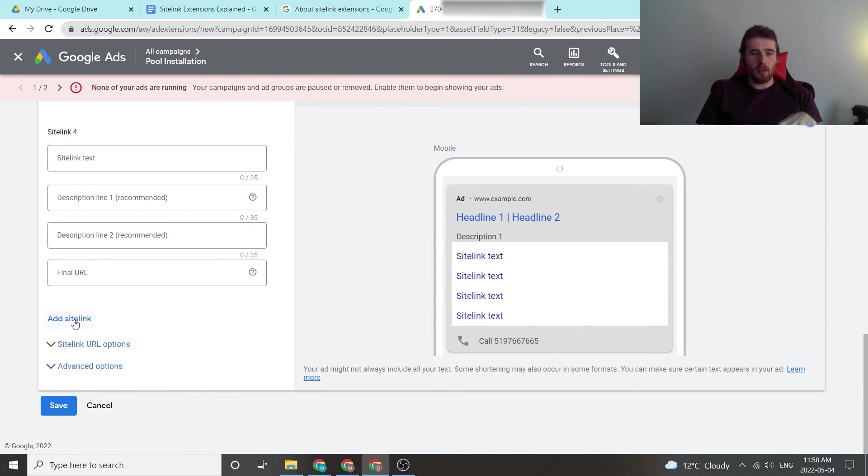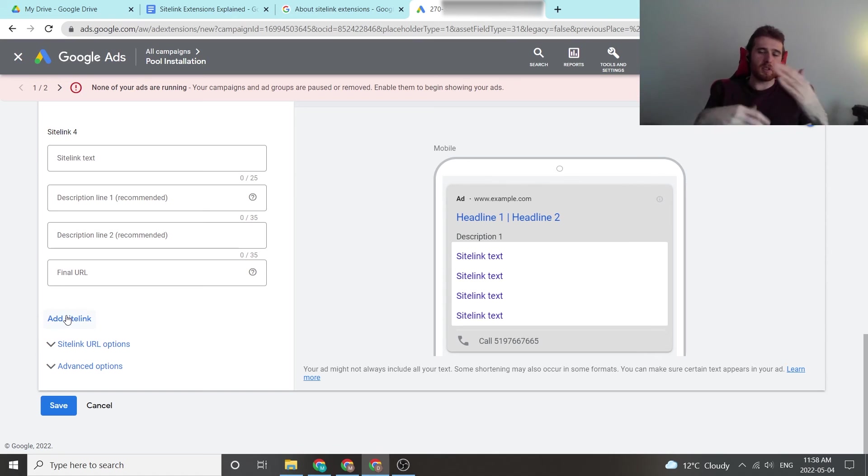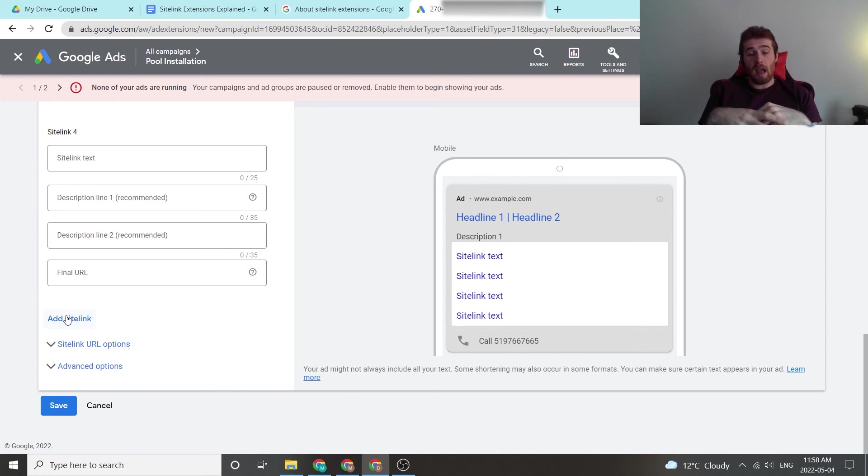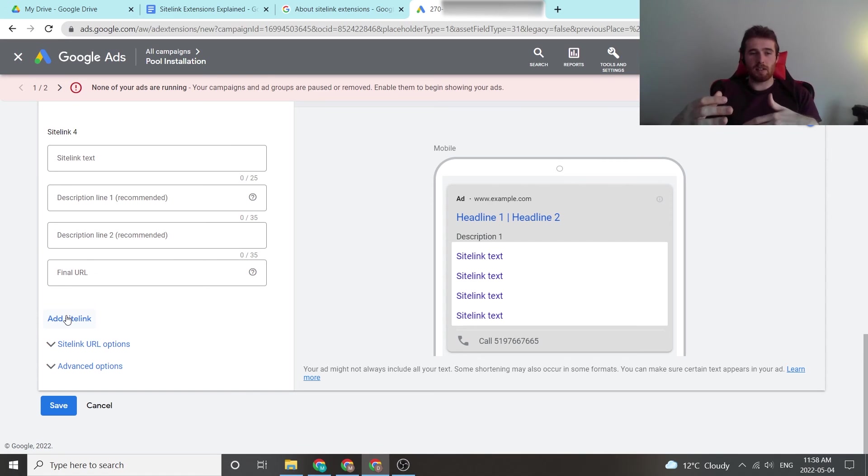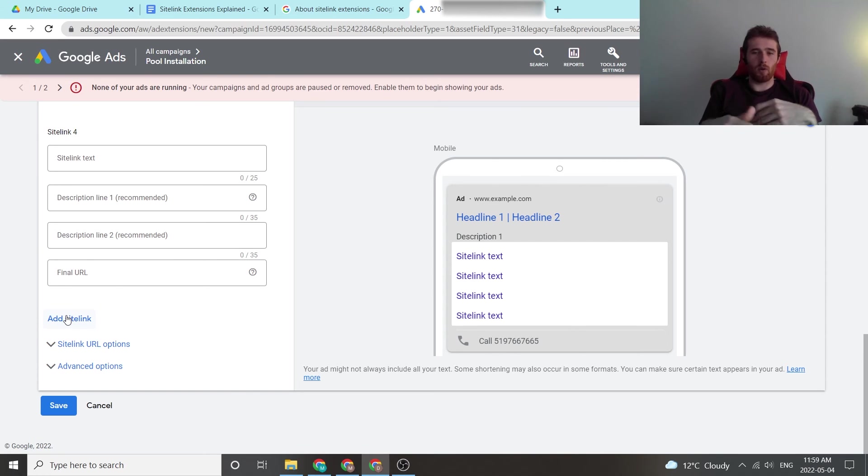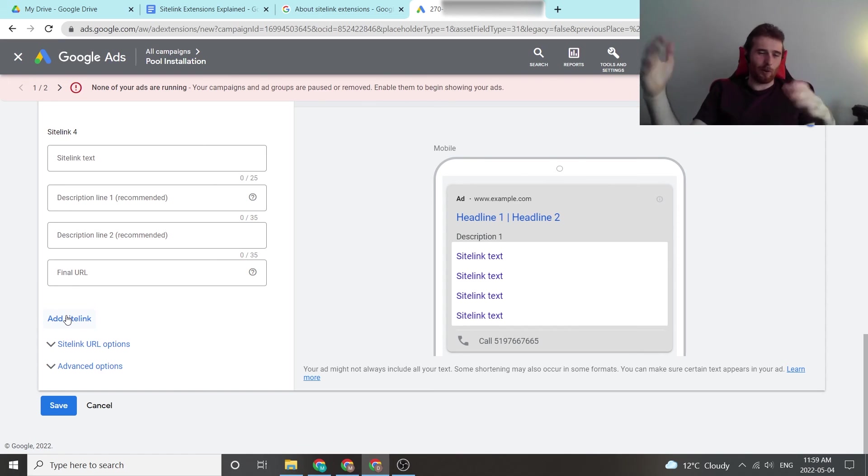Another thing is you're allowed up to, I believe, six site links on a desktop version and eight on a mobile version. So add as many site links as possible. This will allow Google to A-B test them and really allow for the best results. Because if Google can A-B test them, chances are you'll find the winners fairly quickly, and Google will continuously boost your click-through rate, which drops your cost per click, and then your whole account is going to be successful.